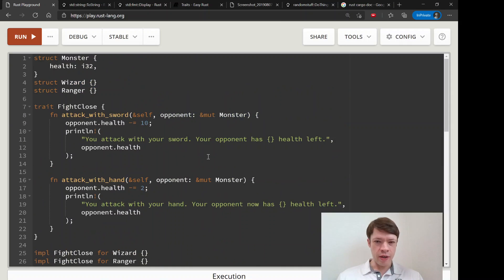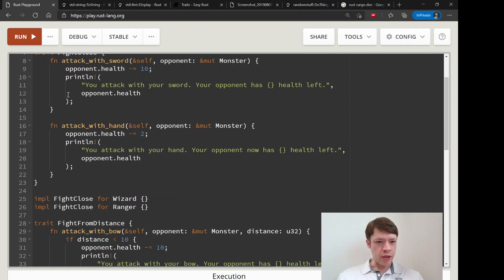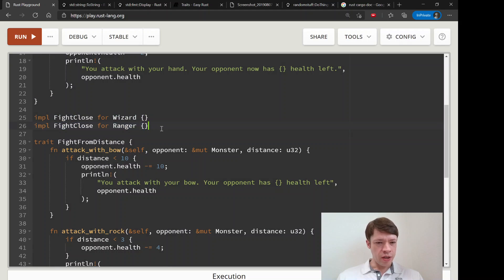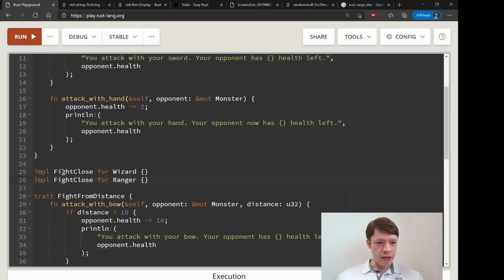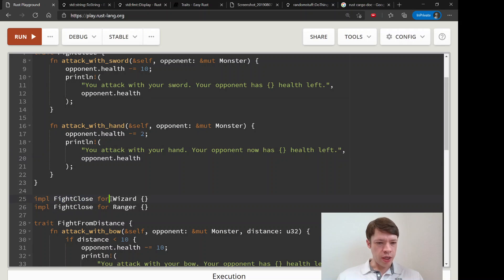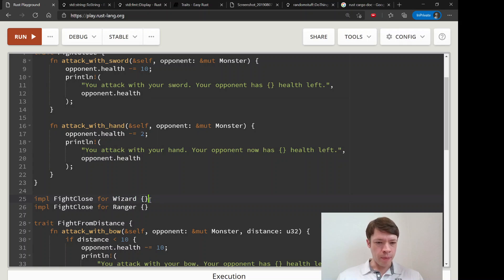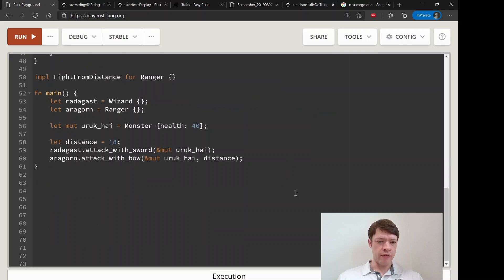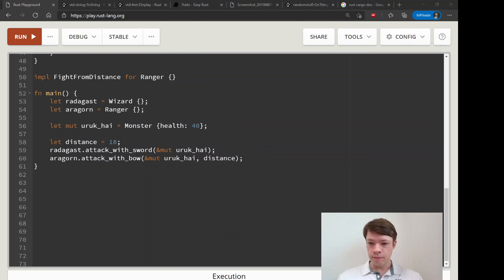So that is, you know, this is still a very simple trait, but you can see how you just give them all these cool methods. And if you have everything written out, all you have to do is say implement trait name for, you know, name of struct or enum, and open and close the brackets and you're done, and now they have all those functions, methods I mean.